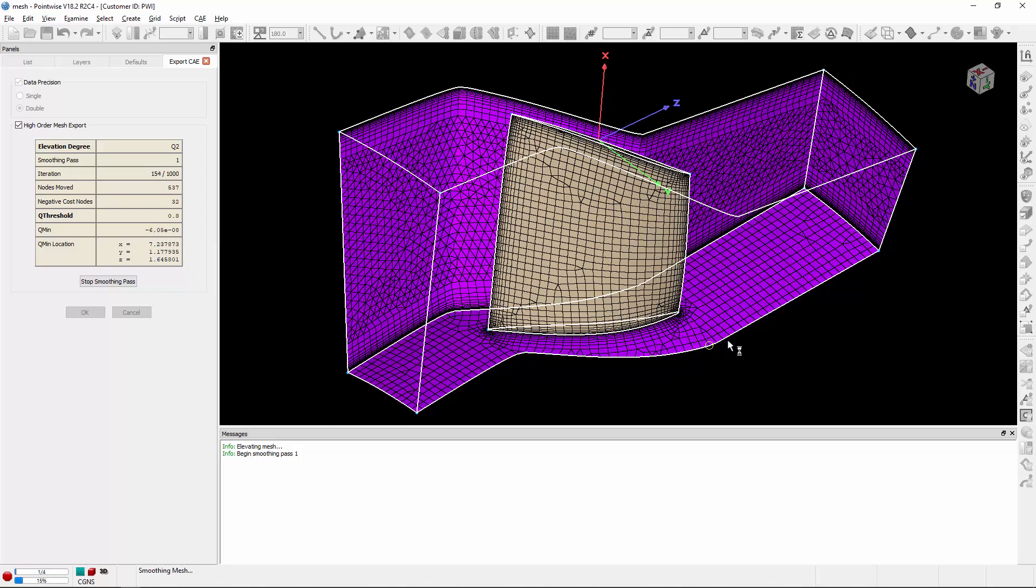You'll notice that that probe is hanging around some curvature in the geometry, so it's working a little bit harder in that area.